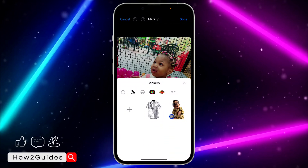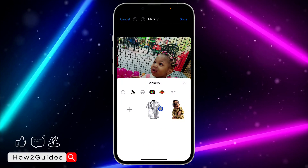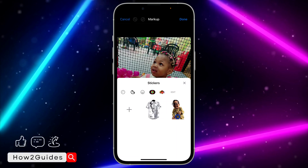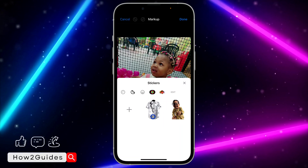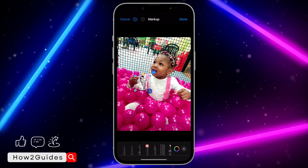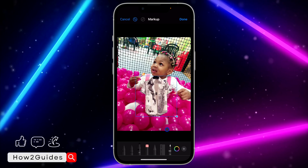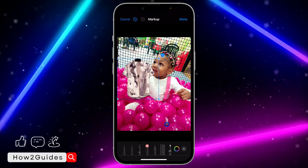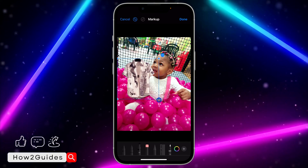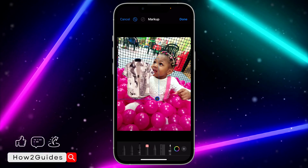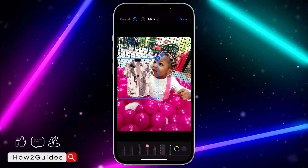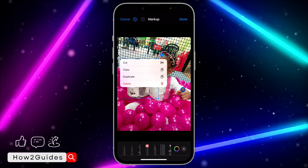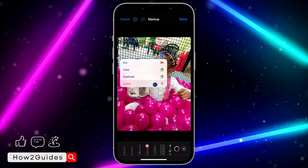Once you select 'Add Sticker', it's going to bring up your gallery stickers or the stickers you have created. Just select the one you want to add — you can place it anywhere. You can also increase or decrease the size. If you want to remove it, click on the three dots and you'll see the delete option.